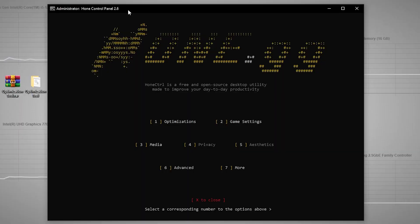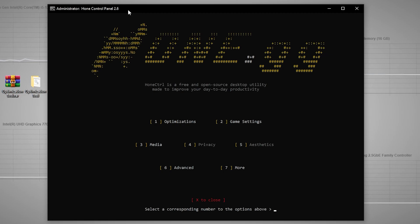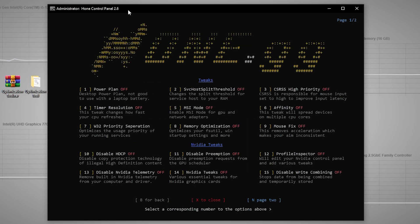Here in the first look, we have multiple options: Optimization, Game Settings, Media, Privacy, and Aesthetic. We only need the first option, which is Optimization. Press 1 on your keyboard to confirm and select this option.